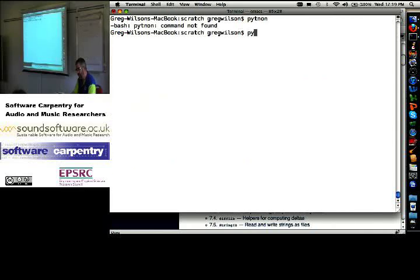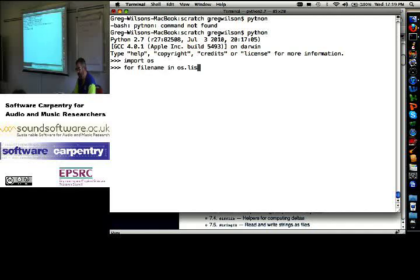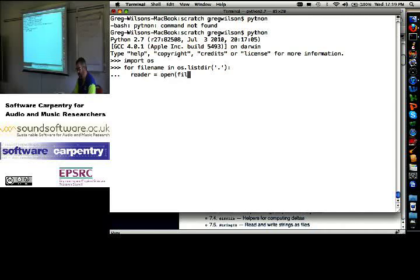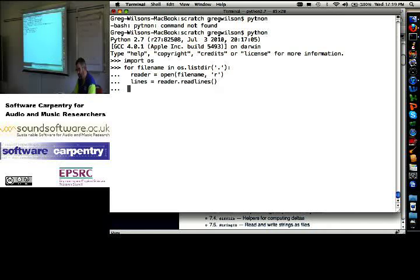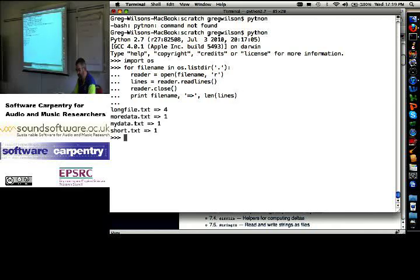Fire up Python again. Import the OS library. For file name in OS dot listdir of dot, reader equals open file name in read mode, lines equals reader dot read lines, reader dot close, always put our toys away, print file name as len lines, lines.